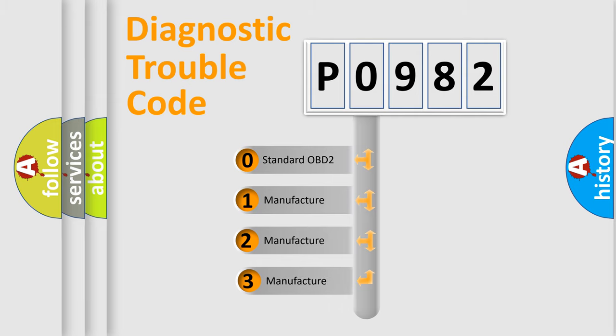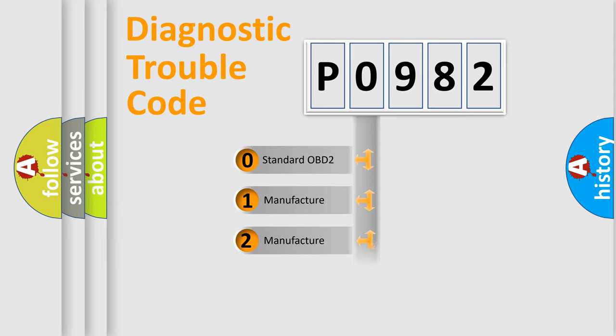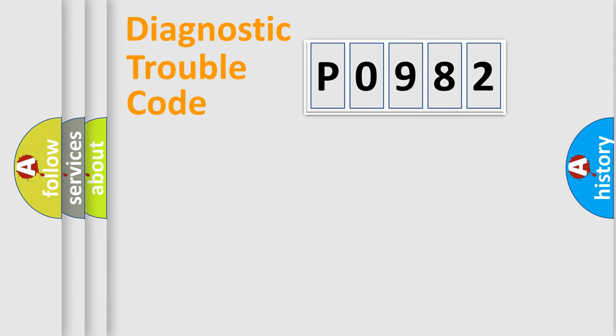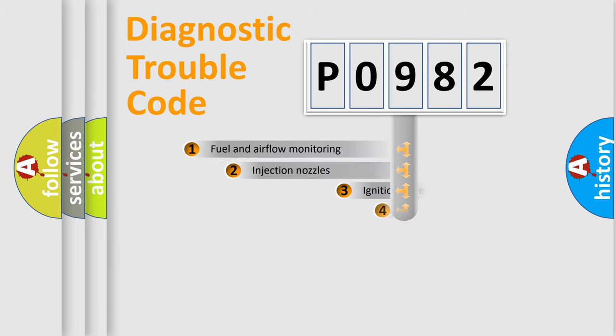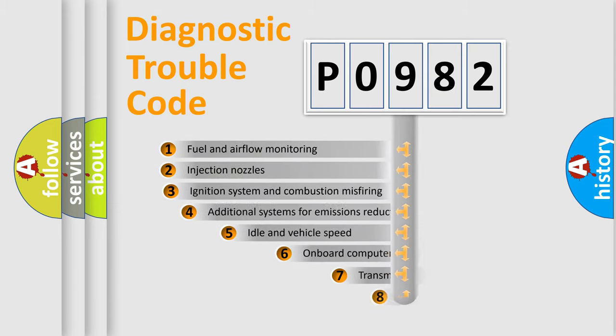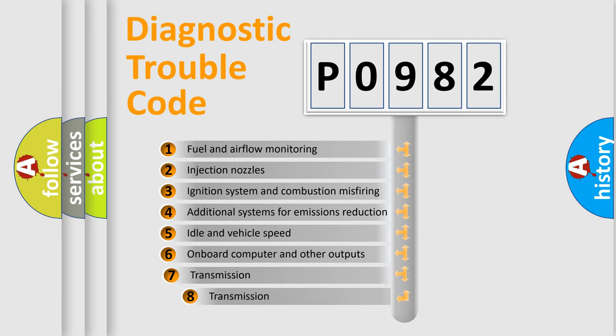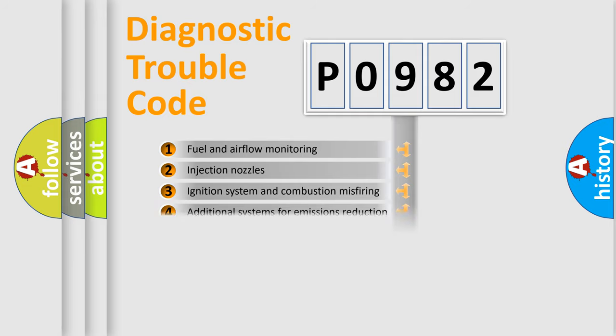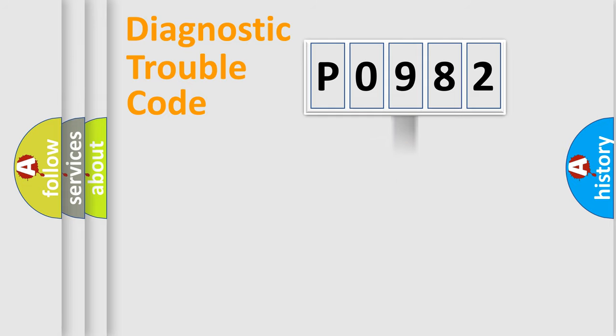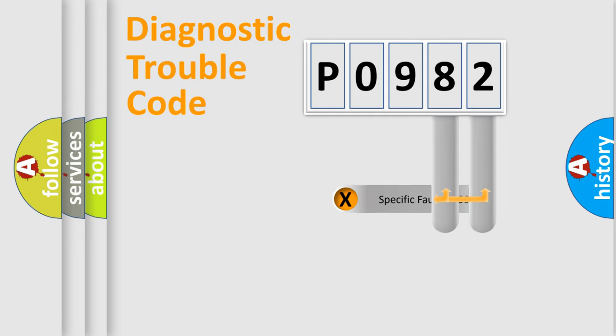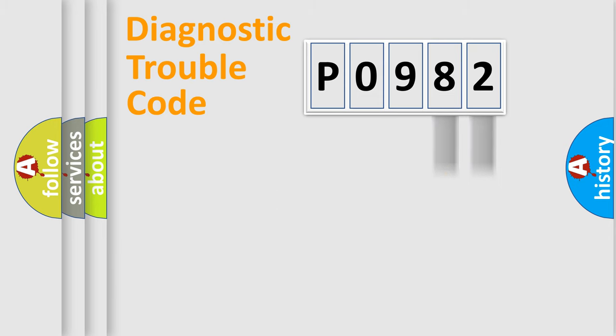If the second character is expressed as zero, it is a standardized error. In the case of numbers 1, 2, 3 it is a manufacturer-specific error. The third character specifies a subset of errors. The distribution shown is valid only for the standardized DTC code. Only the last two characters define the specific fault of the group.